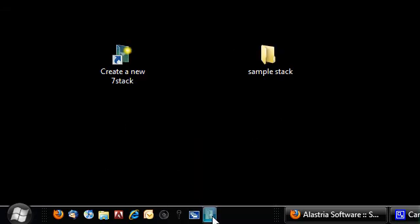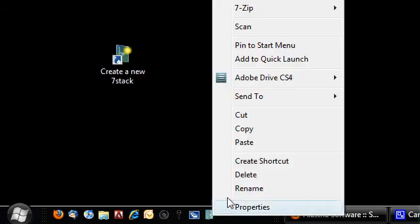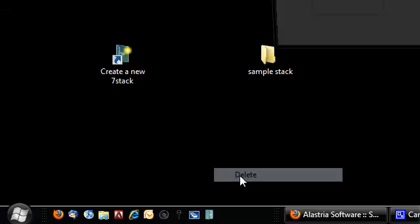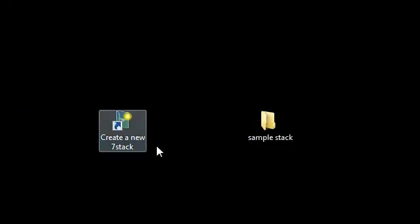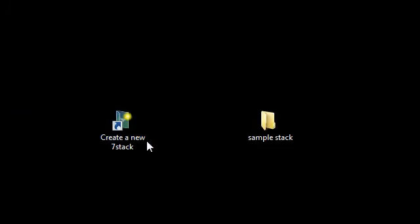So anyway, that is how you make a stack inside of seven stacks, which I'll post a link to in the description. But now I'm going to show you how I have my quick launch bar organized with all my stacks.